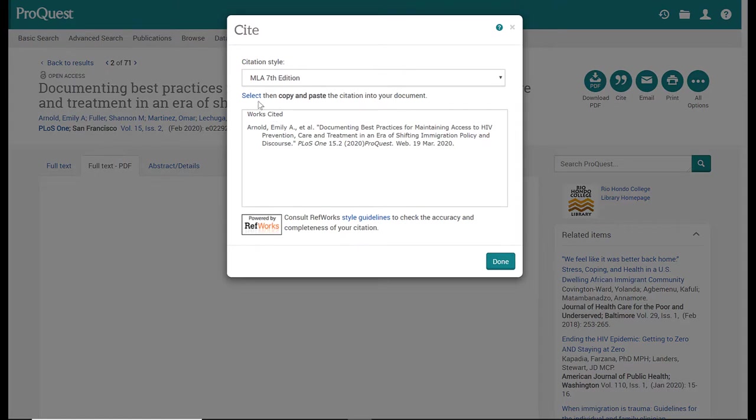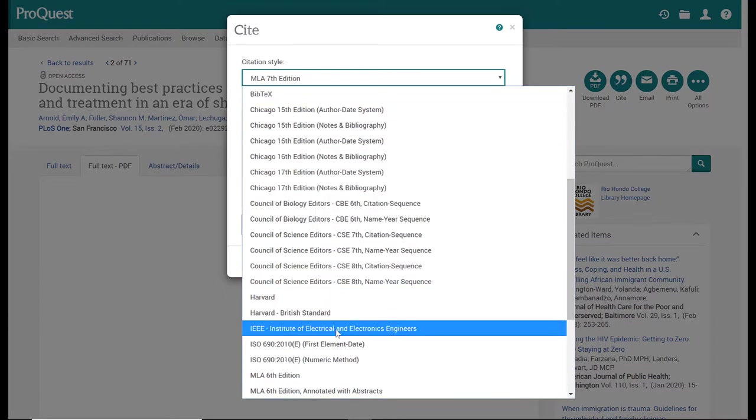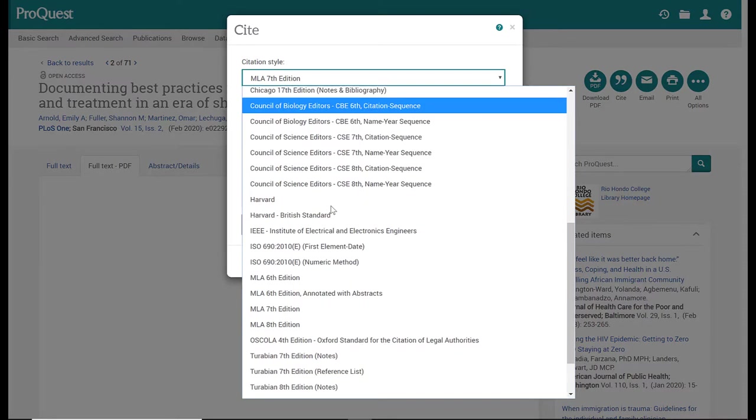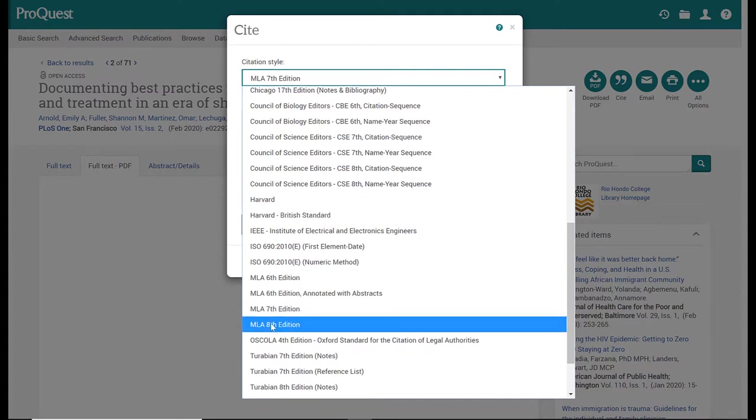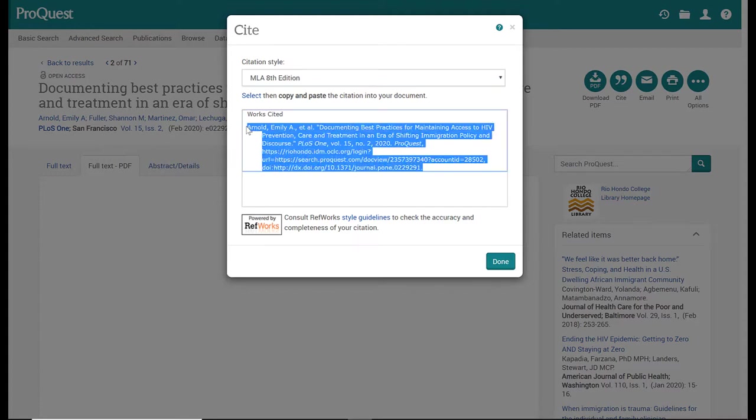You'll notice that the citation style that first pops up, the default, is MLA 7th edition. I'm not sure why ProQuest does this because the most recent edition of MLA is the 8th edition, so you want to make sure that you select this and select the citation style that you want. If you are working with MLA, make sure you are selecting the 8th edition. Once you select that, it will update and generate here a preview in the box for you. You can copy and paste from here, but as always, you want to double-check your citations.